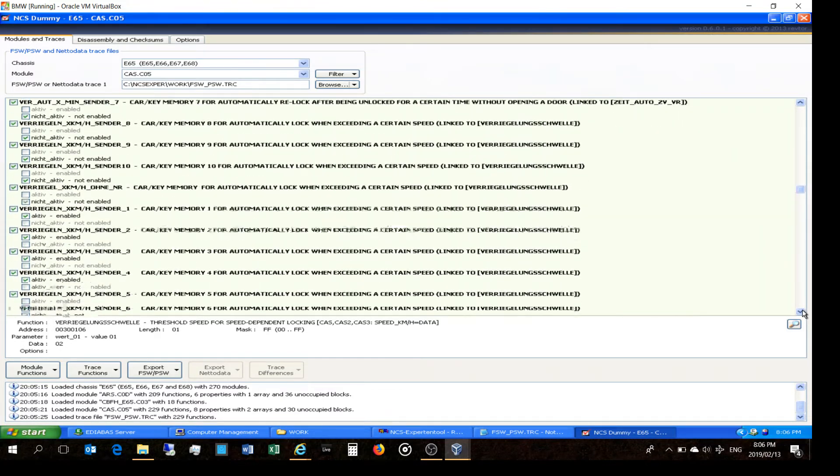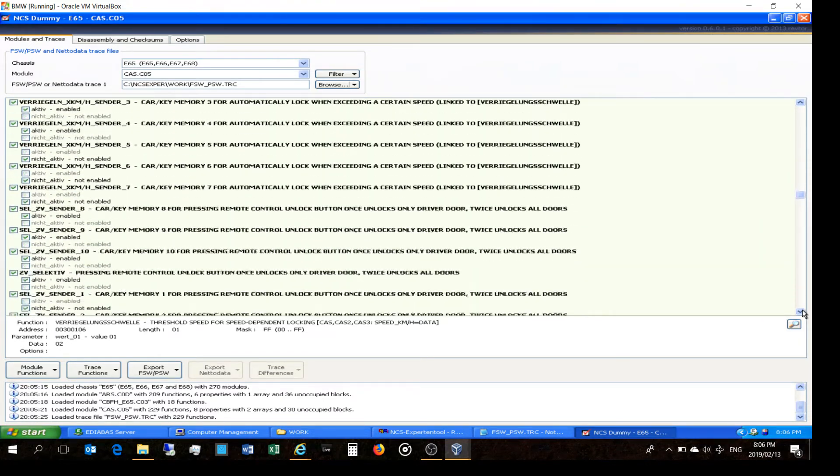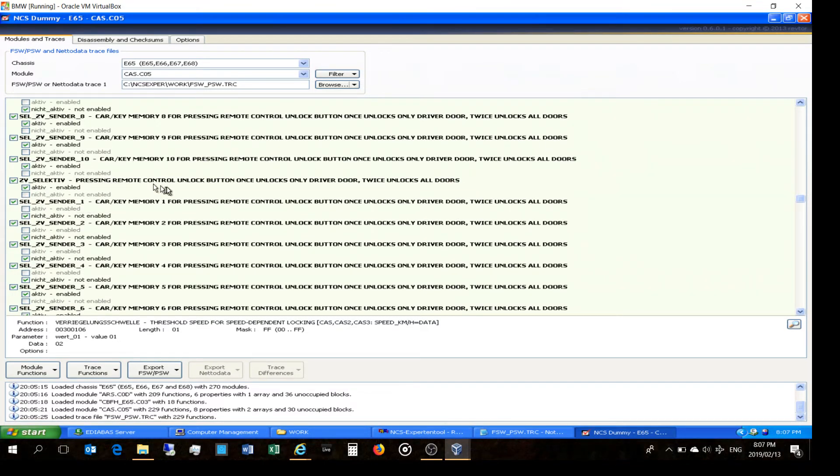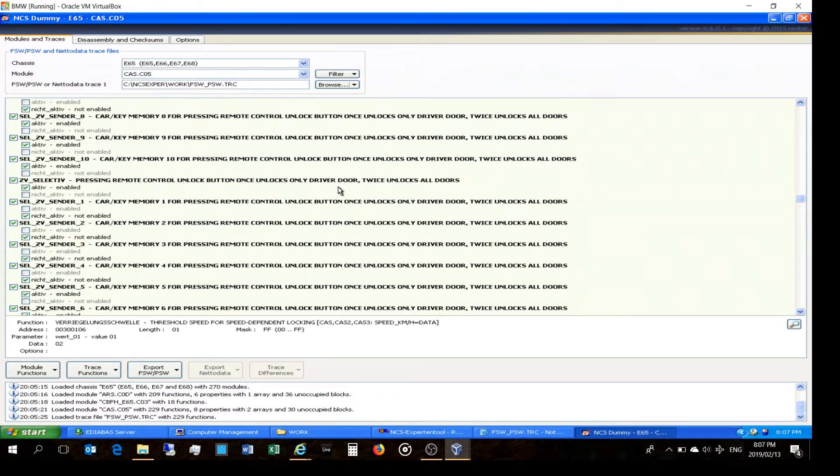Let's go. Yeah, there we go. Another one very important: pressing remote control unlock button once unlocks driver door only. I don't like this. I like it that when I unlock the car, it unlocks all the doors immediately.